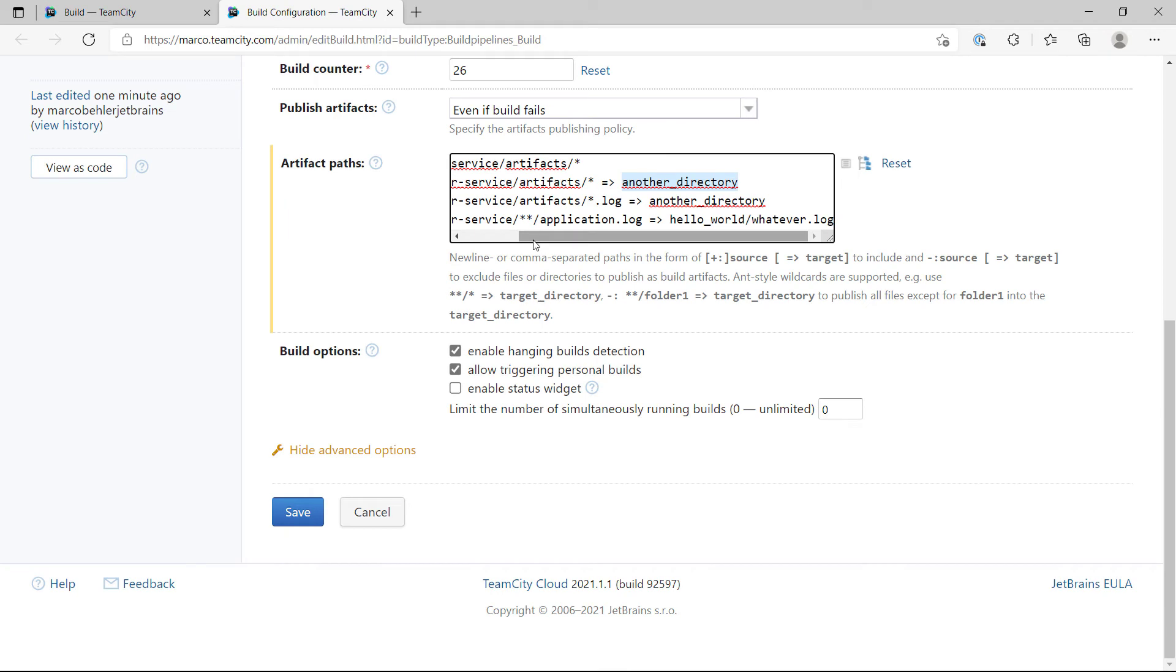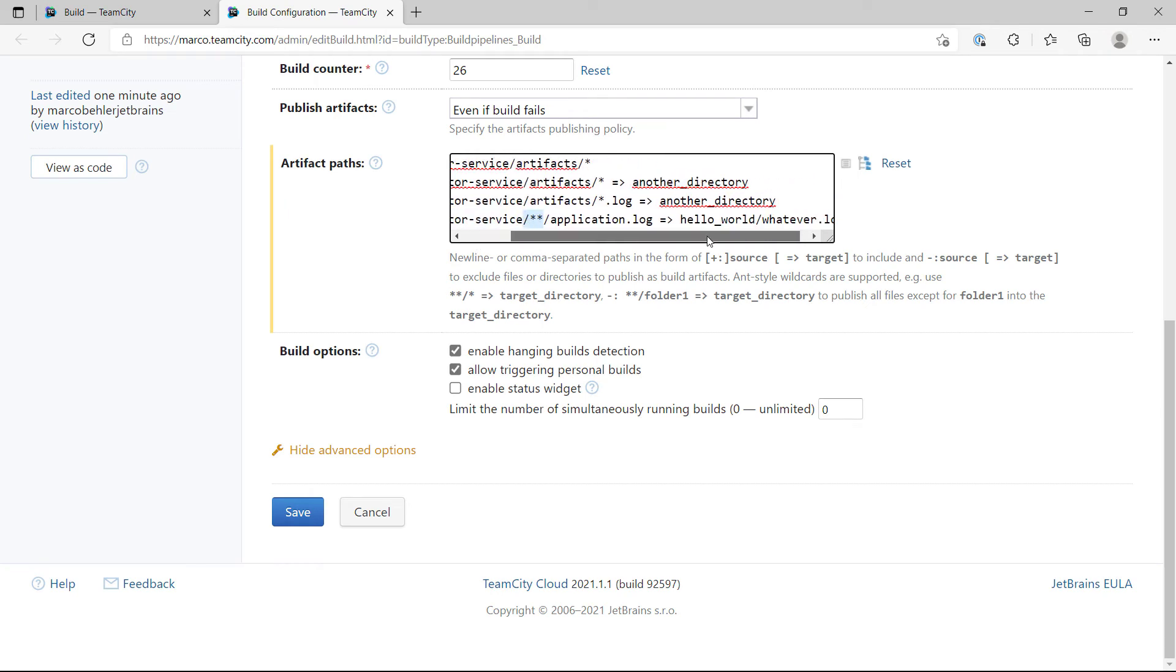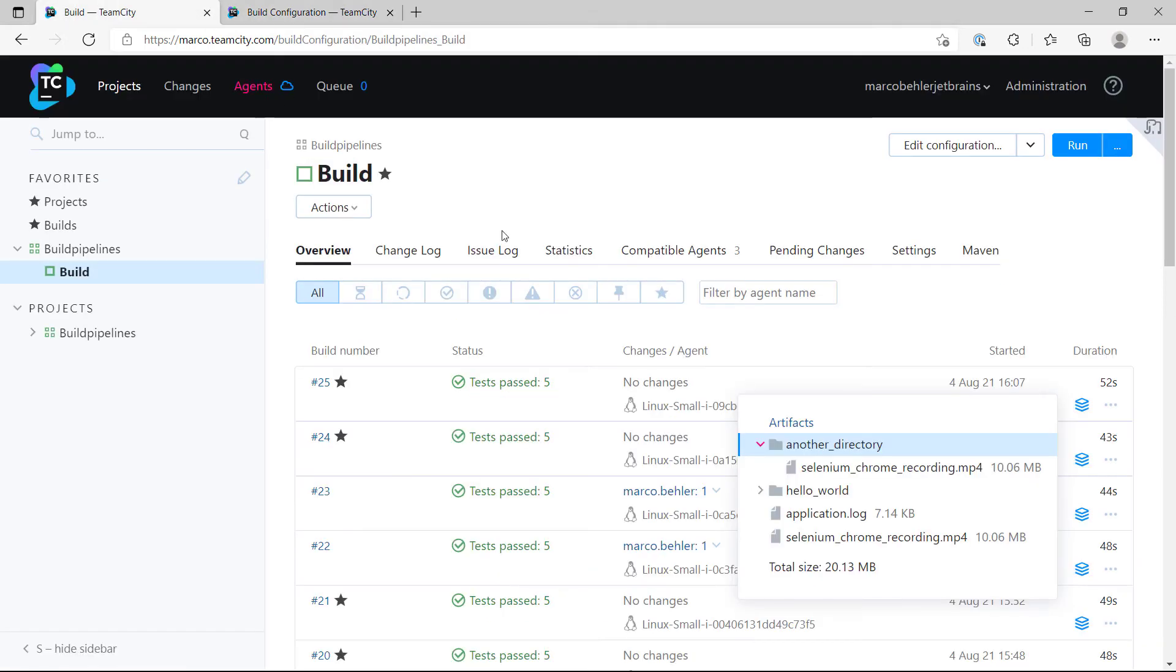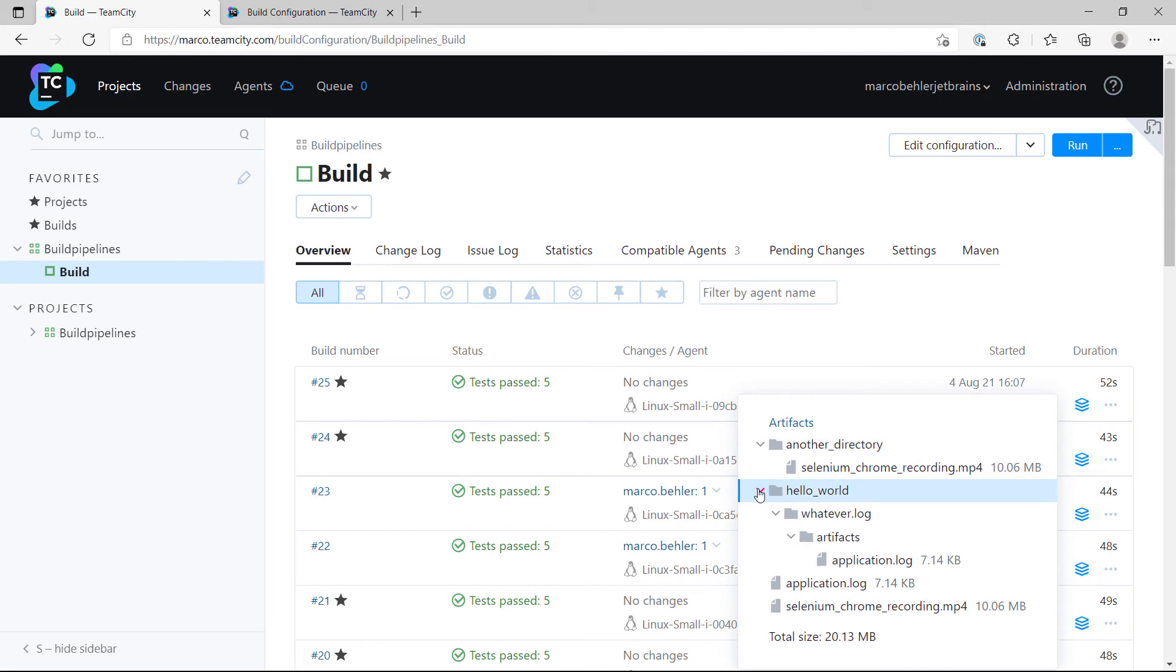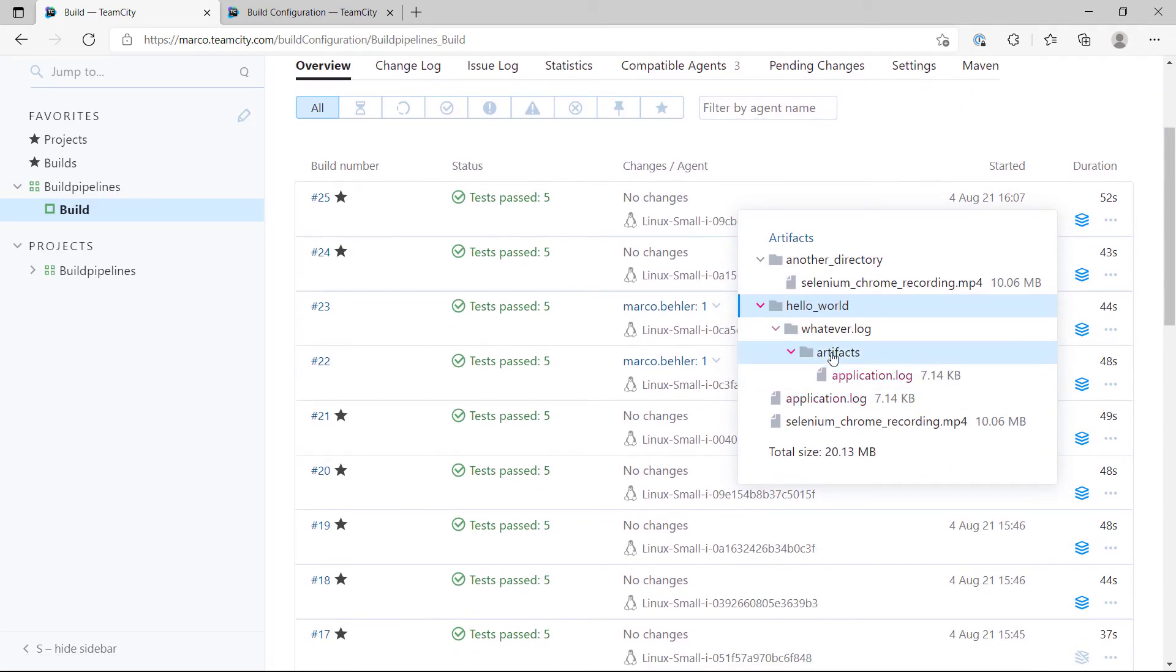The last line says calculator service, every subdirectory, take the application log and put it into a hello world folder and rename it to whatever log. Let's see if that worked. Hello world, that looks fine, but now we have a subfolder called whatever log and we also have a subfolder artifact and inside there's the application log.